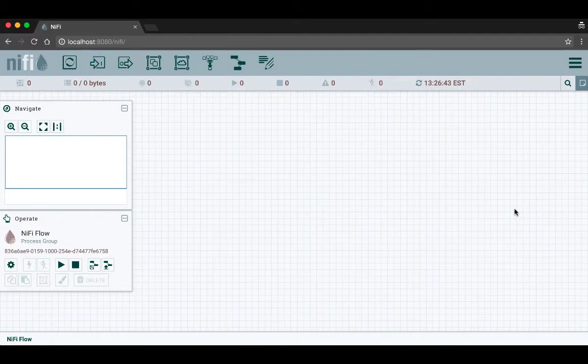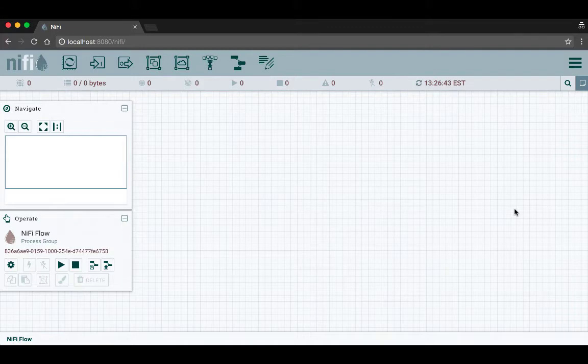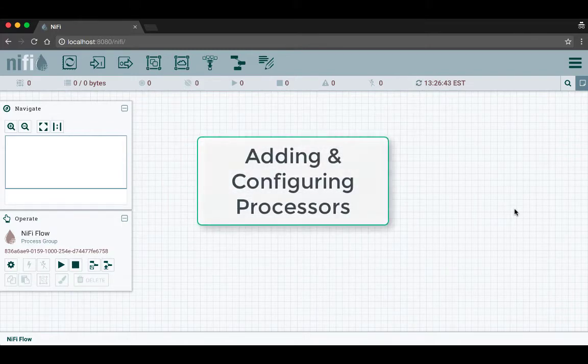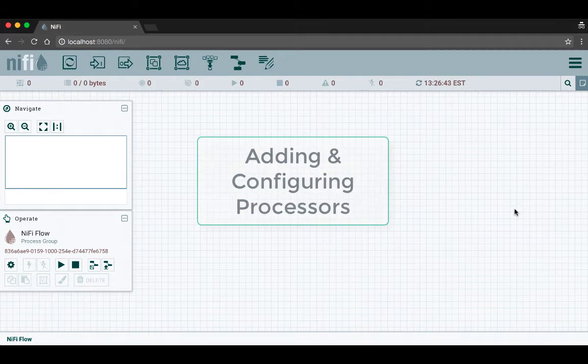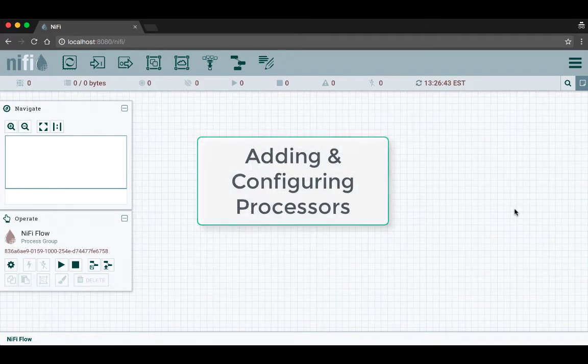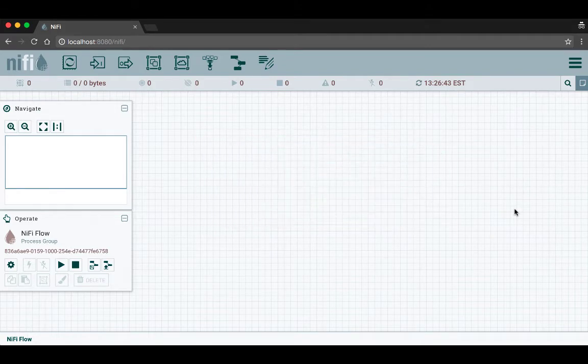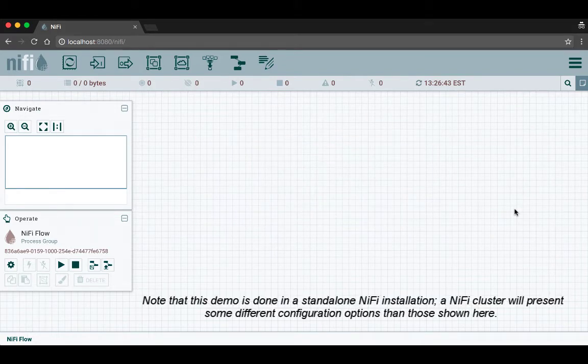Hello and welcome to this video, which is part one of a two-part series on building a simple flow in Apache NiFi. In this part we'll talk about how to add and configure processors, and in part two we'll talk about connecting the processors and running them.